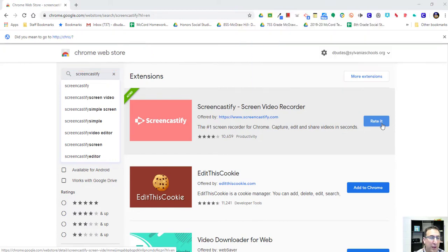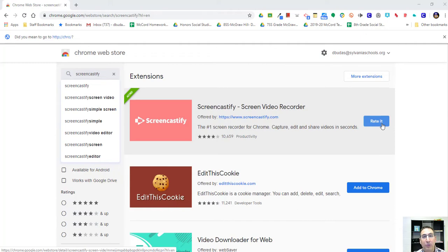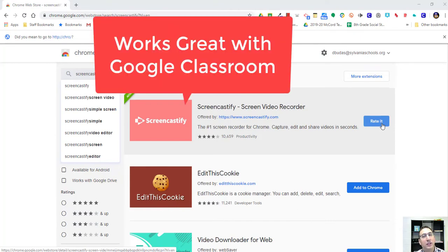So what I like about this is once you create your video, you can actually upload it right to Google Classroom. So it makes it quick and easy for you as an instructor, and your students can access it quickly and easily.